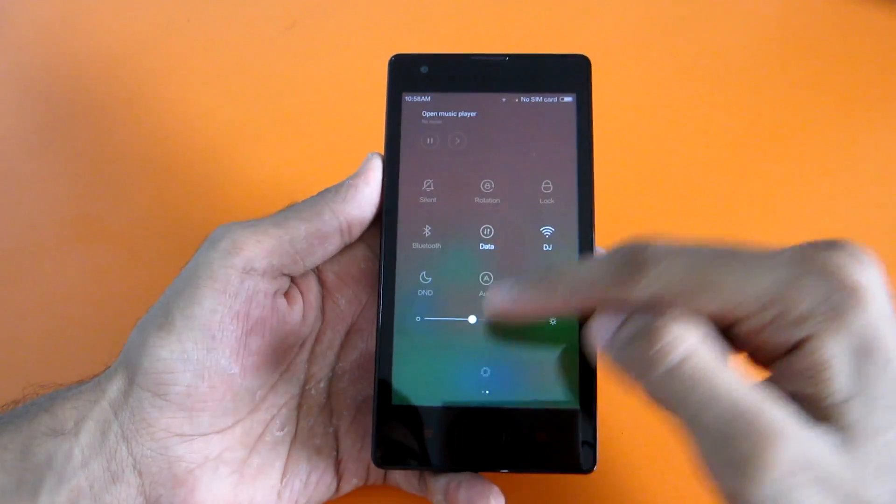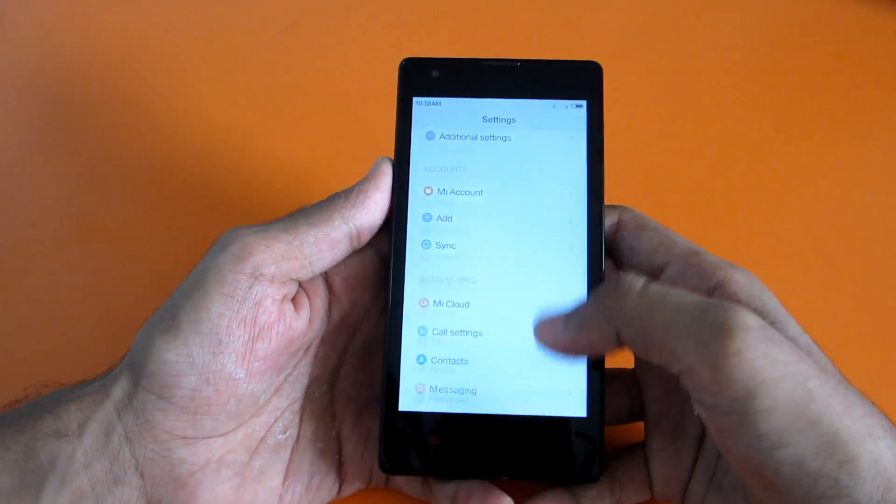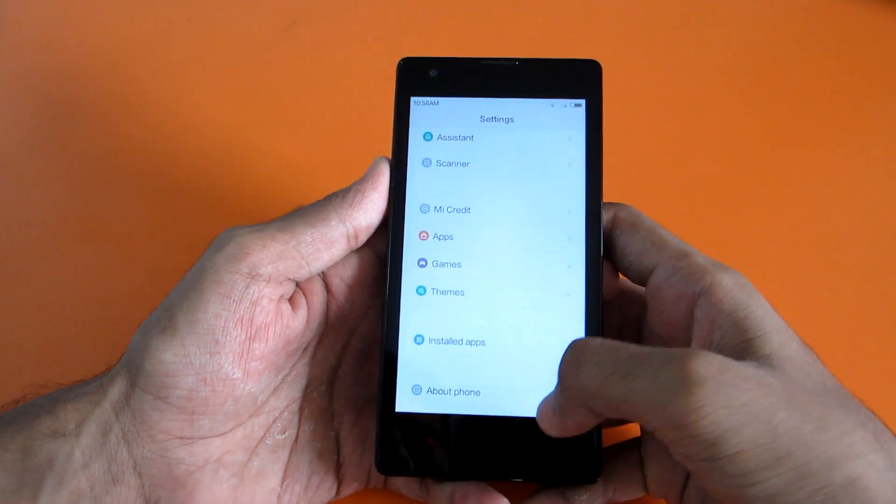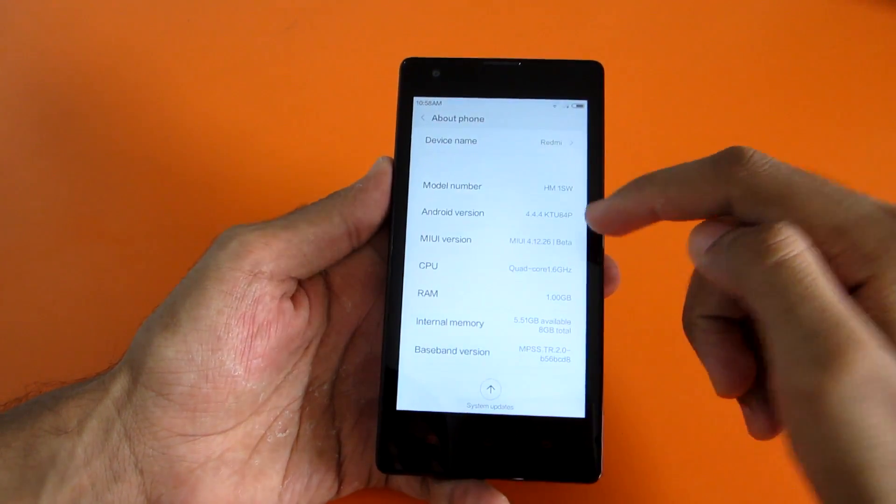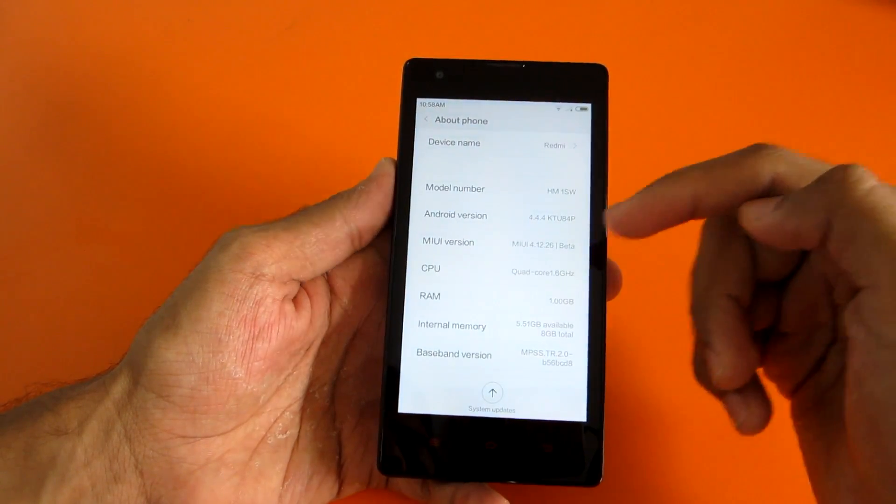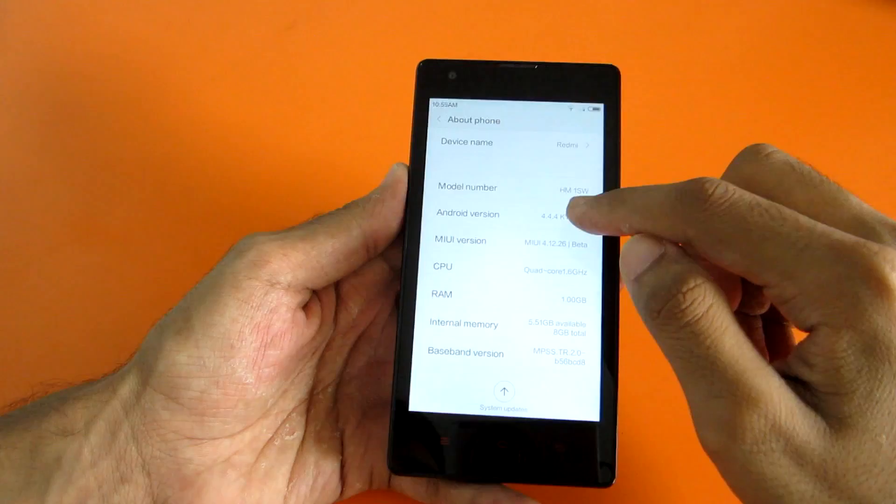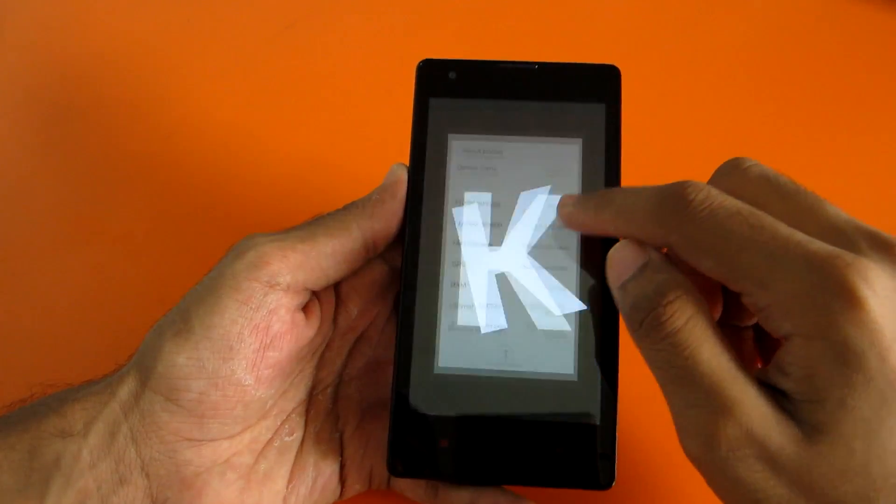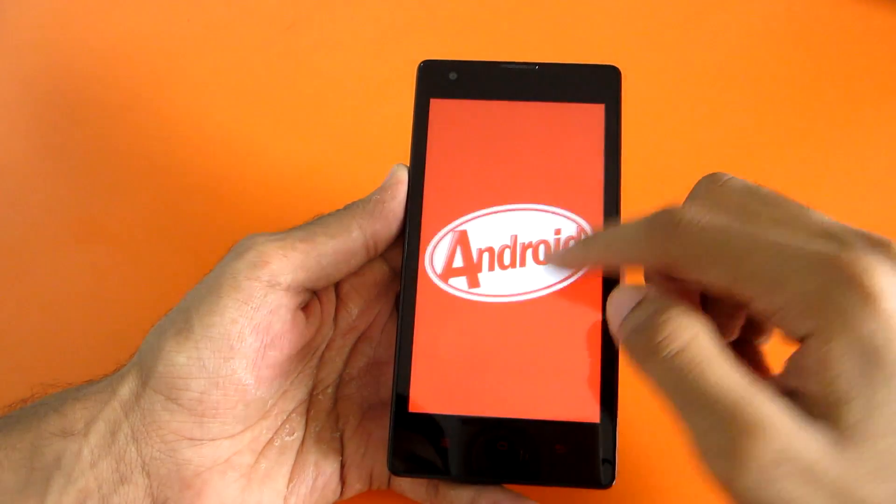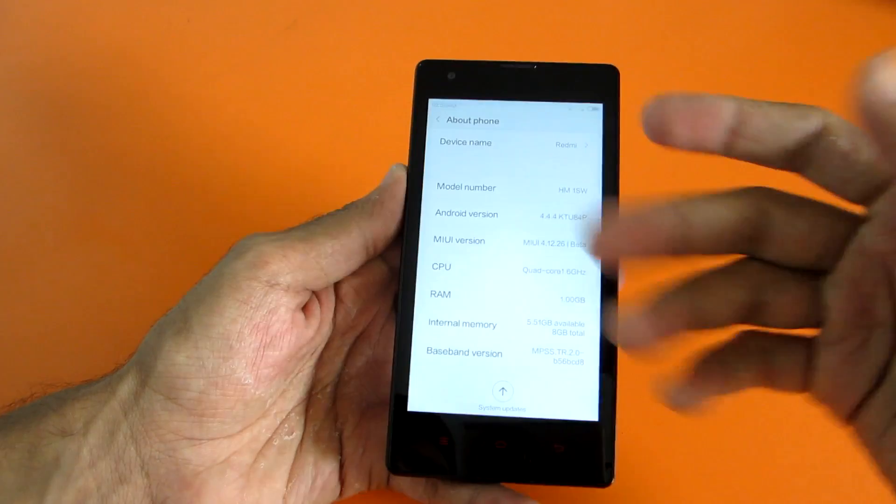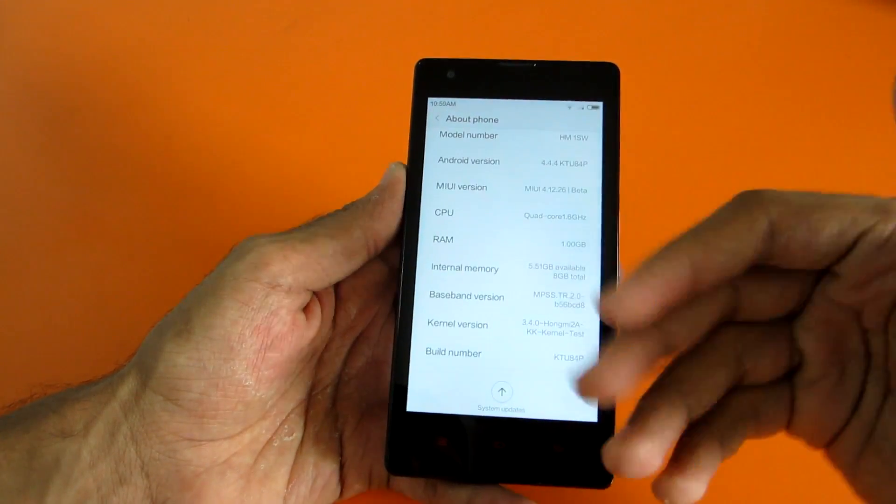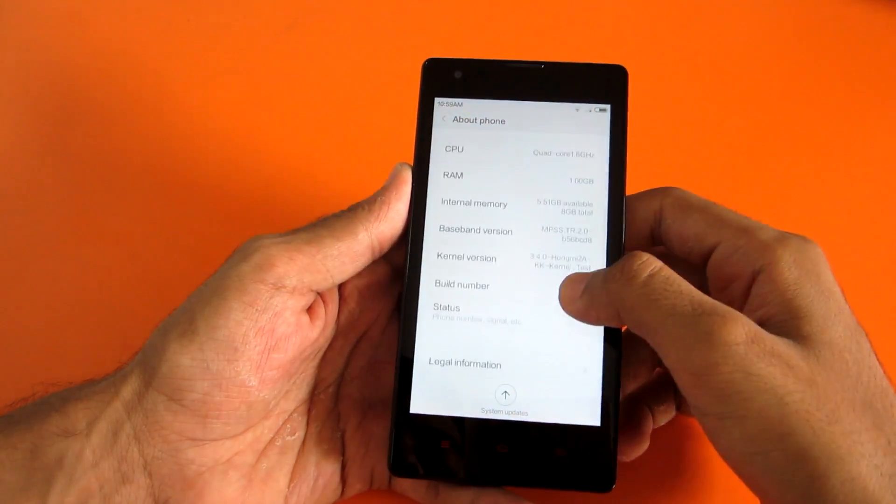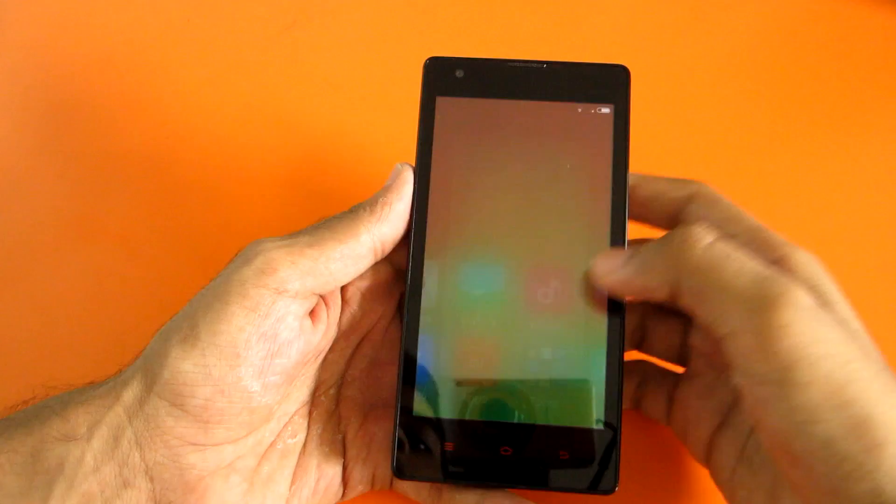Let's go ahead into settings and check the Android version and the MIUI version. As you can see, the Android version is showing as 4.4.4, so this is running on KitKat. This is official MIUI 6, but it's launched unofficially by someone else actually.